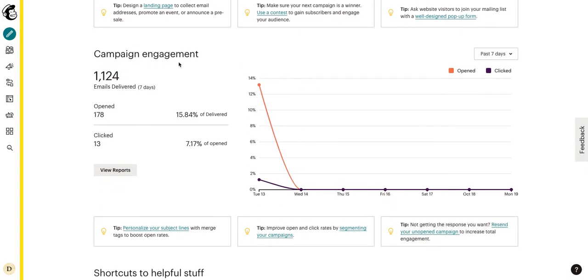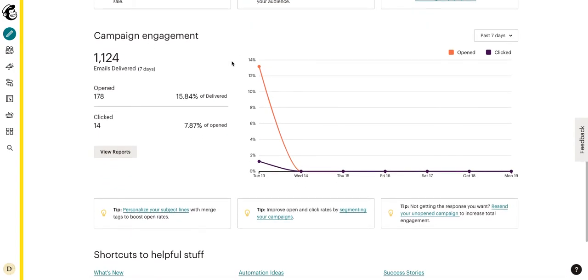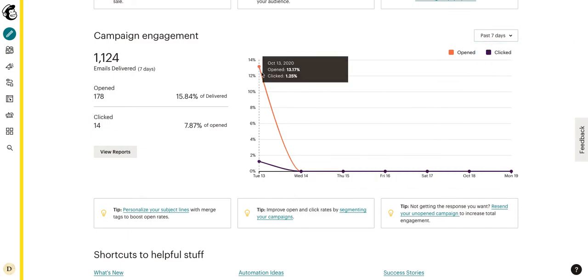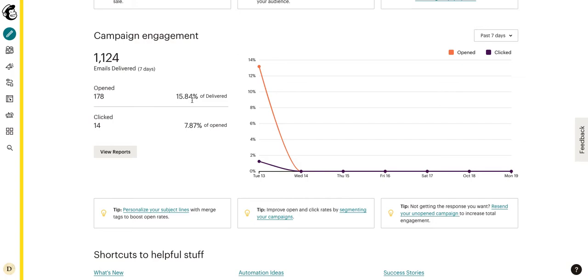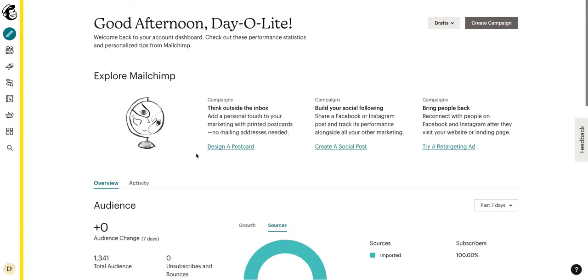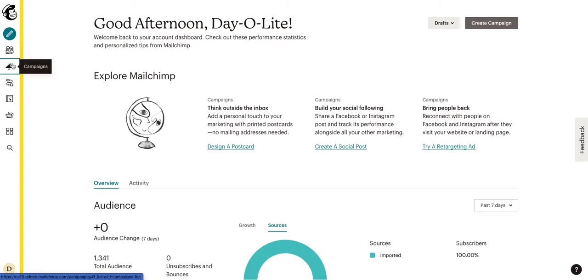Now campaign engagement, this is where we can see a graph over the last 7, 30, or a year as far as our campaign engagement goes. We can see the opens, the emails delivered, the percent of delivered, the clicks, the percent of open, etc. Now we're going to go into a bit more depth here when we go to our campaigns tab.